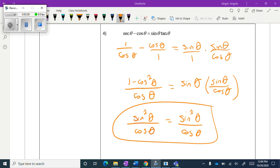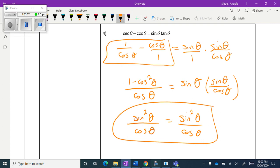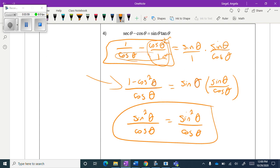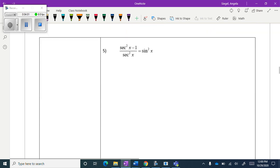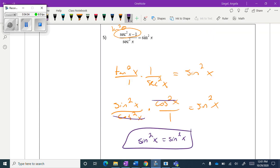My go-to is always to break things down into sine and cosine. If you're weak with fractions, this might come back to bite you — several of these problems involve building fractions, so be comfortable with finding a common denominator. I multiplied both the top and bottom by cosine of theta, so this became cosine squared theta over cosine, and then I combined them.